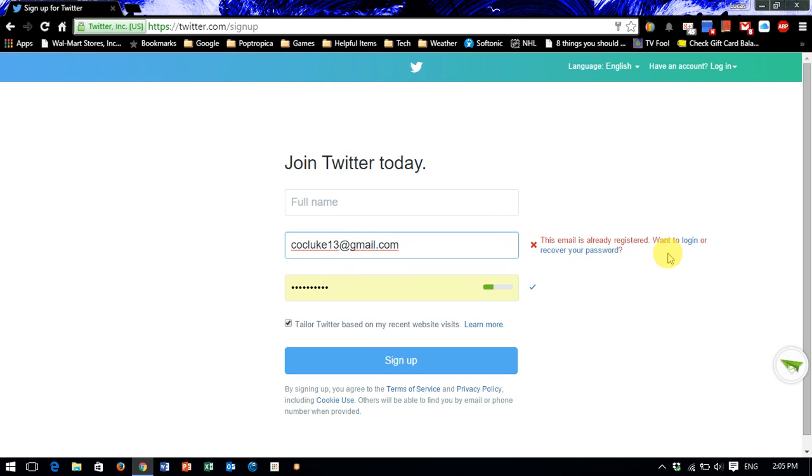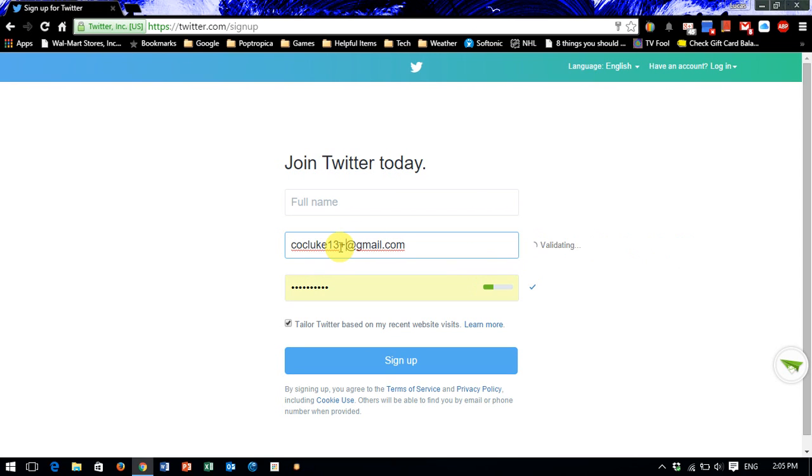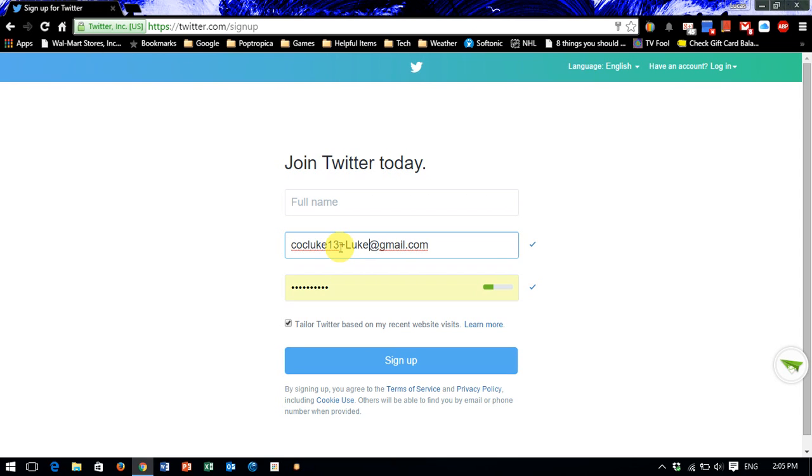Now what you can do is a quick and simple thing. All you have to do is add a plus and then type in a name or something. For example, you could say add or you could say Luke. Let's see - it shows a check.